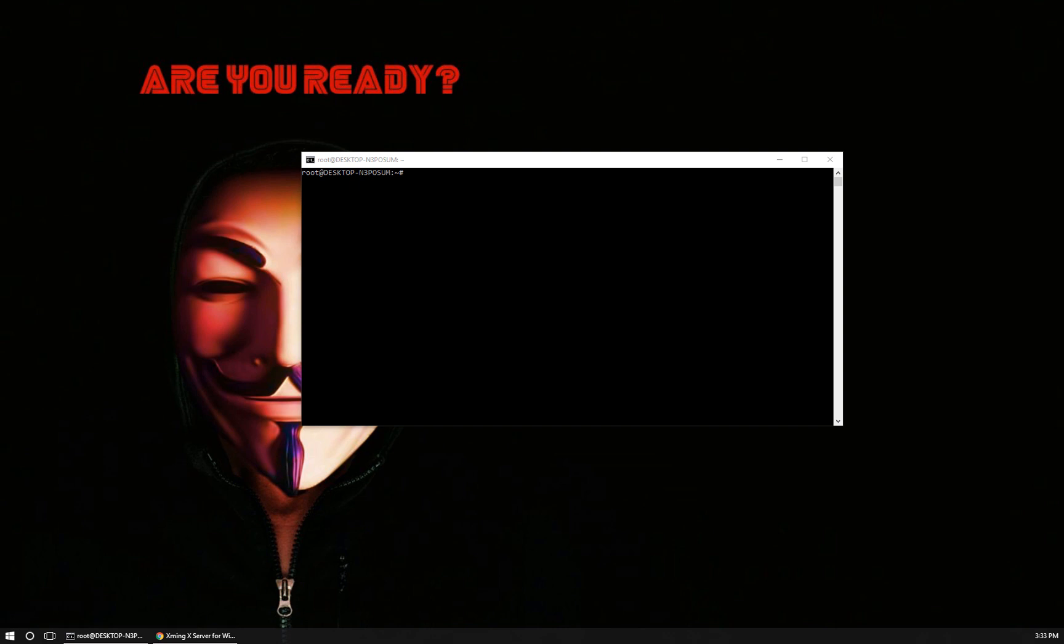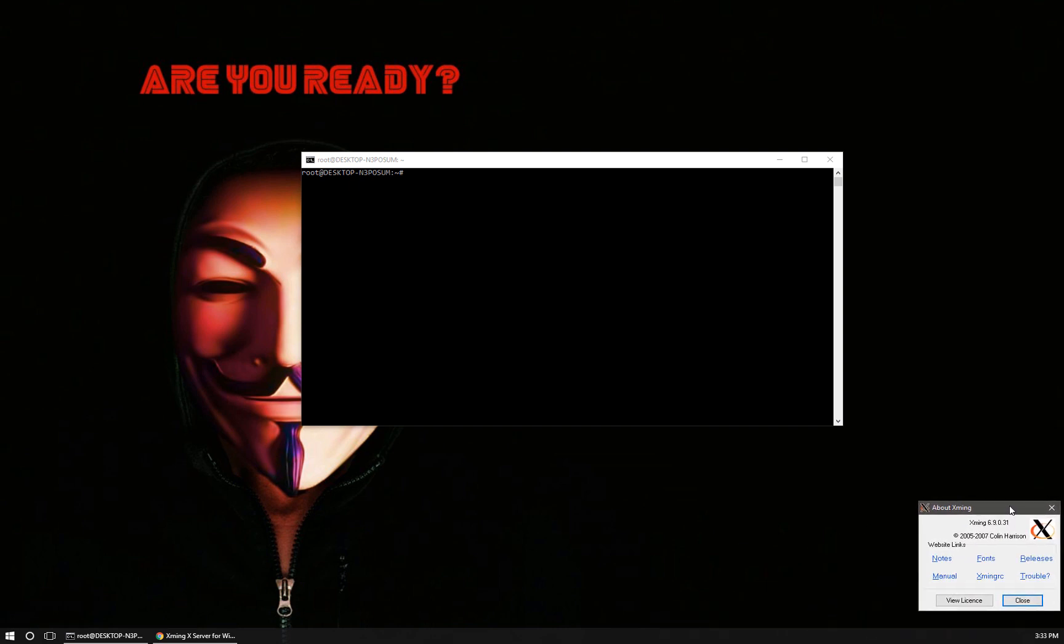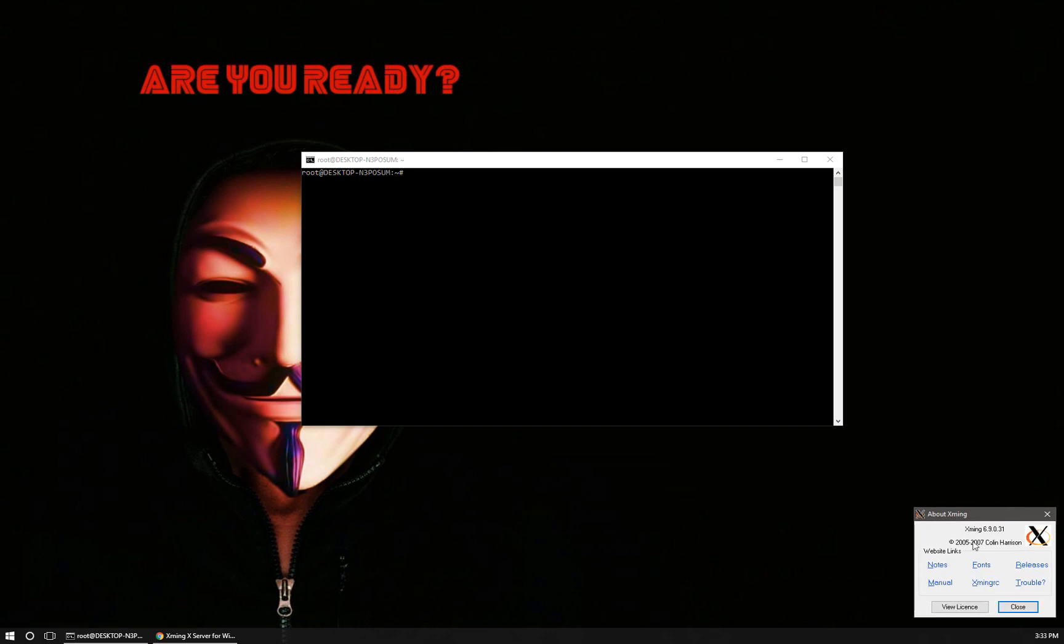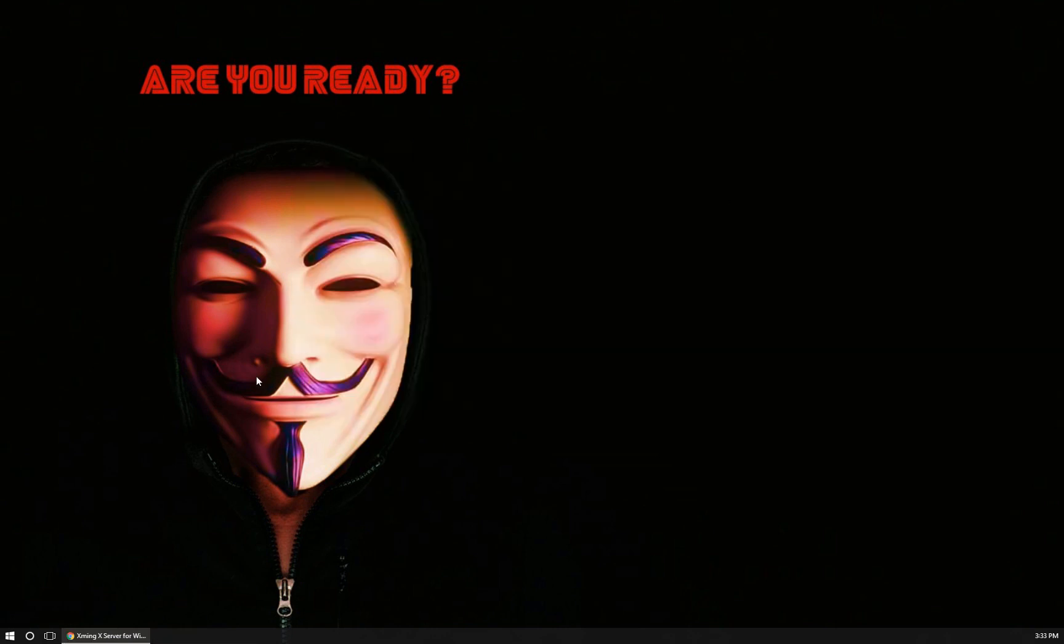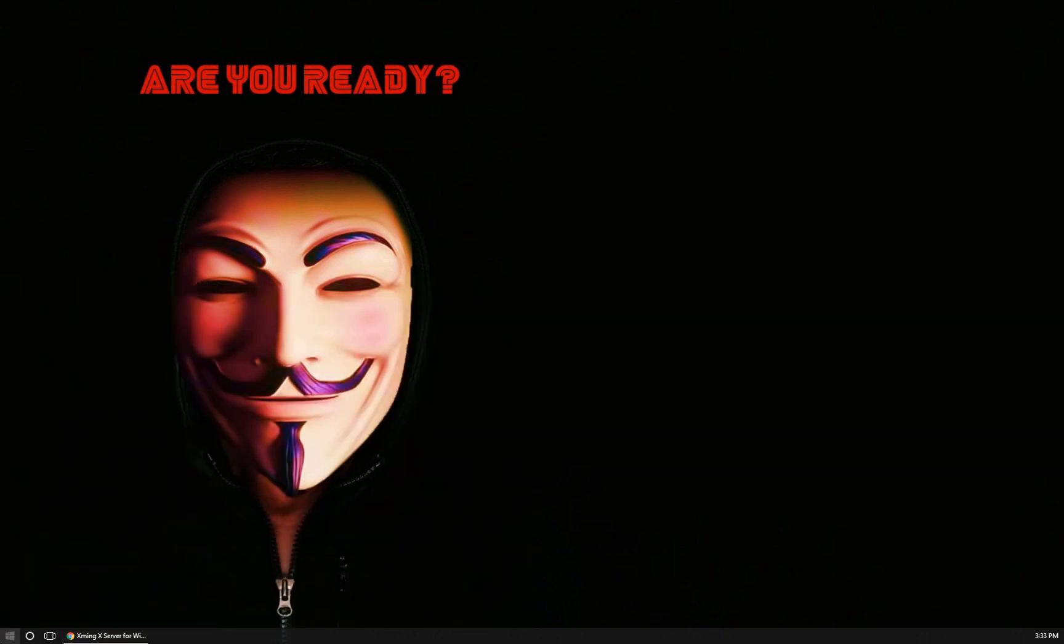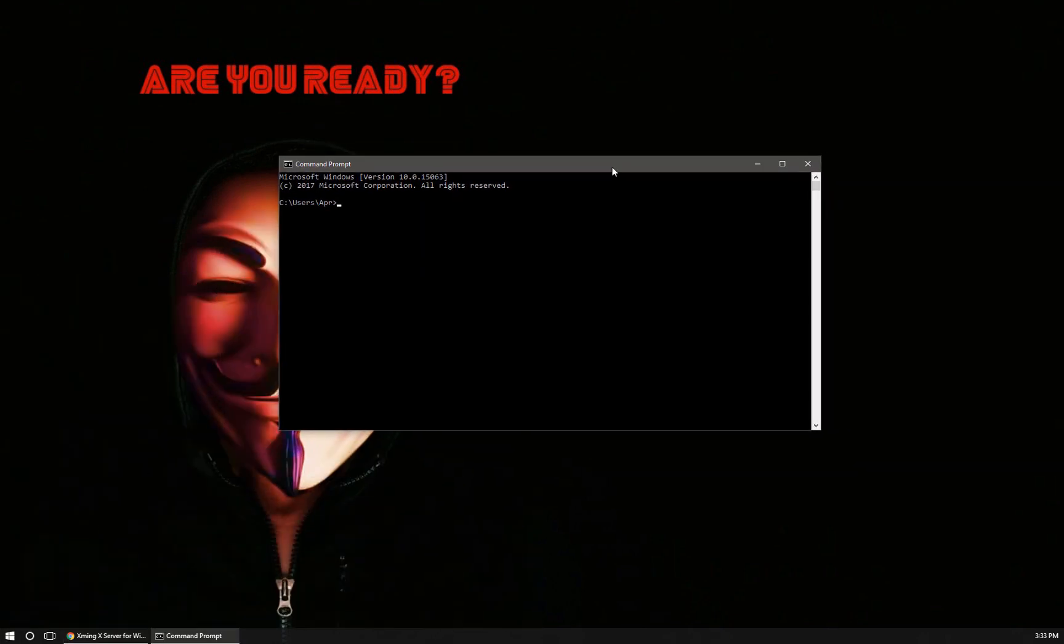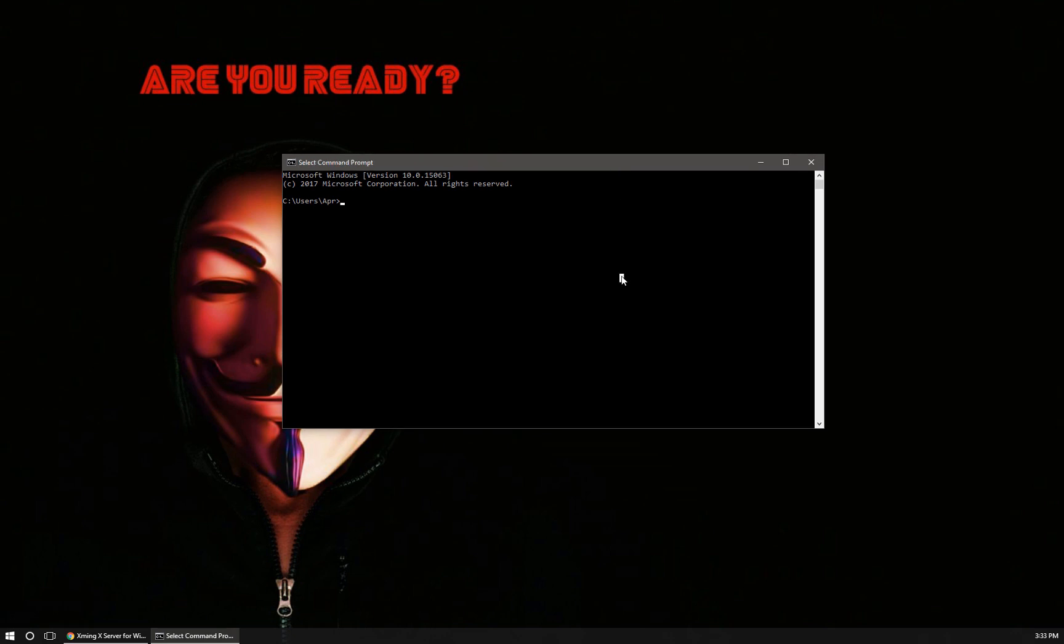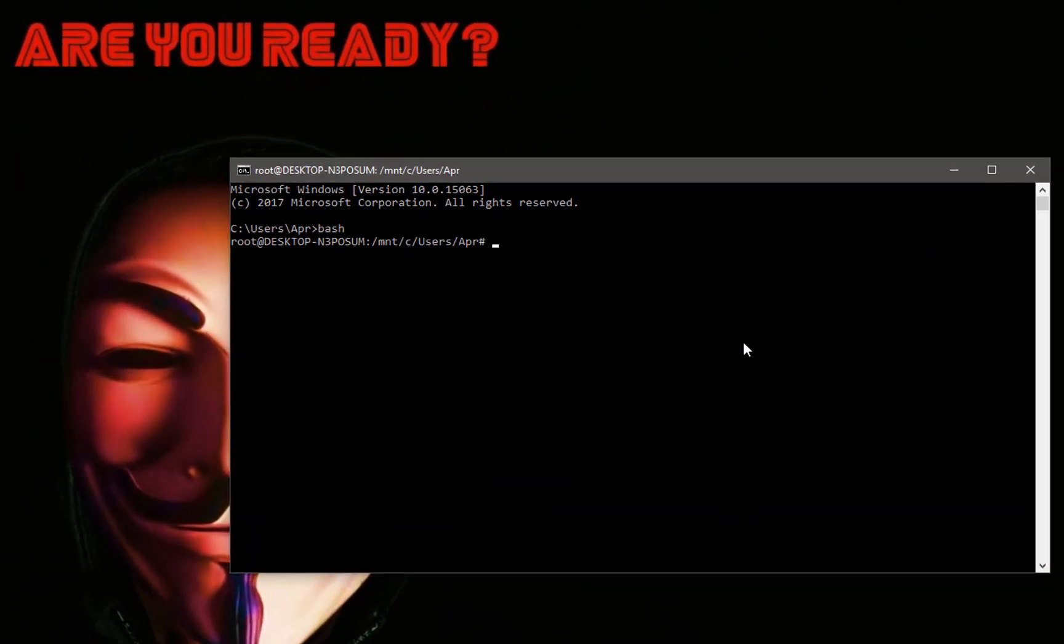You can always check in your system tray to see if it's running. Alright, once Xming is installed and running, we're going to come back to your Windows shell. Once you have a command shell open, simply type bash.